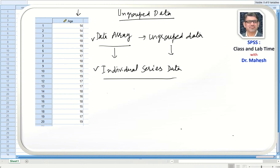This way we can use SPSS to convert a data array or individual series into grouped data — either a discrete series or a continuous frequency distribution.